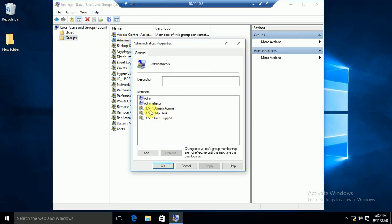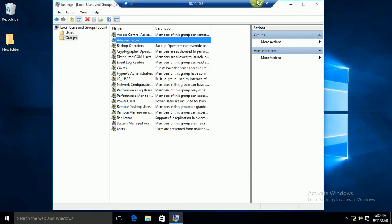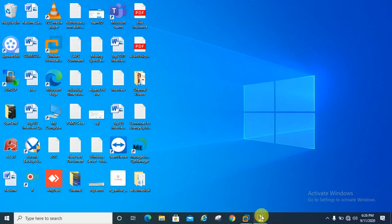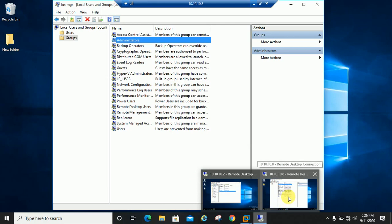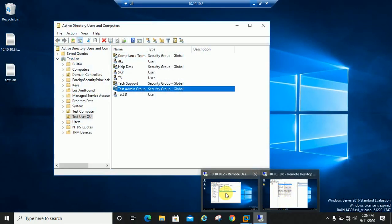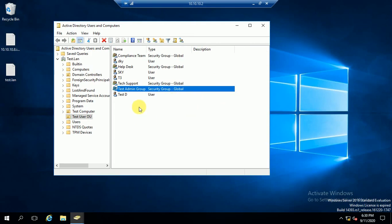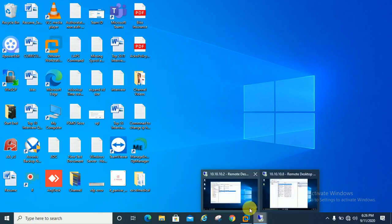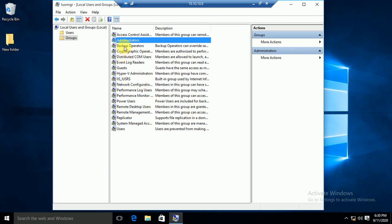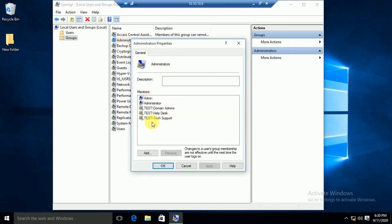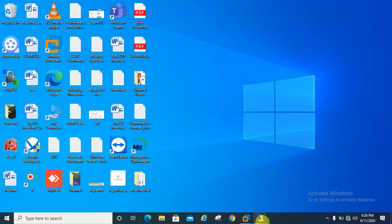You can see here in the administrator group there are three entries: Domain Admins, Helpdesk, and Tech Support. Suppose you want to add another group to this administrator group. I am on my DC server and you can see the test admin group — this is not added to the administrator group of the client machine. You can confirm: there is no test admin group there.